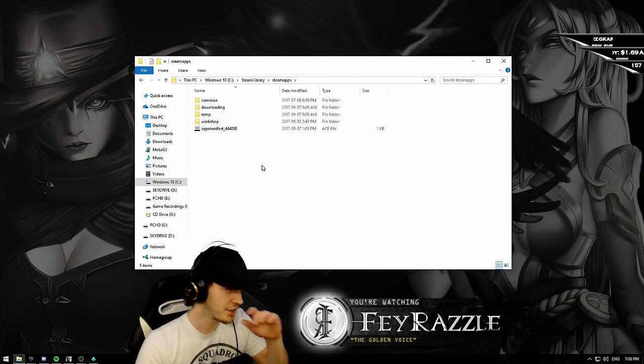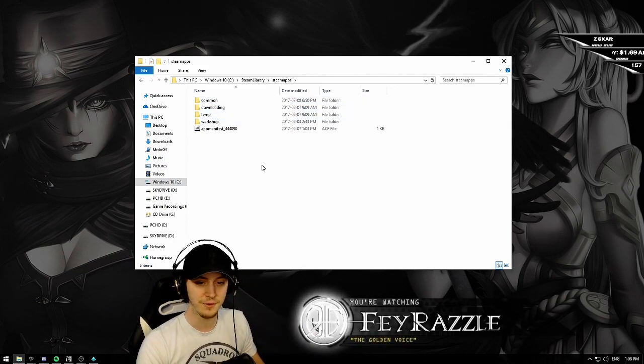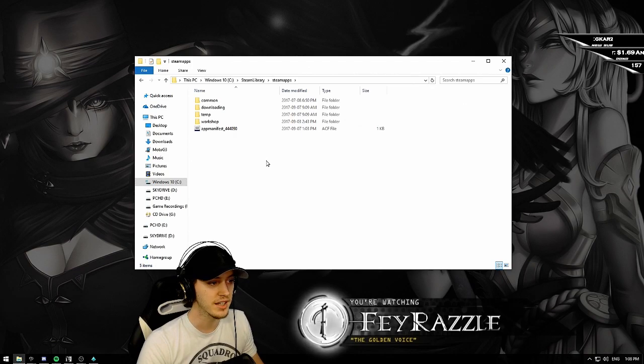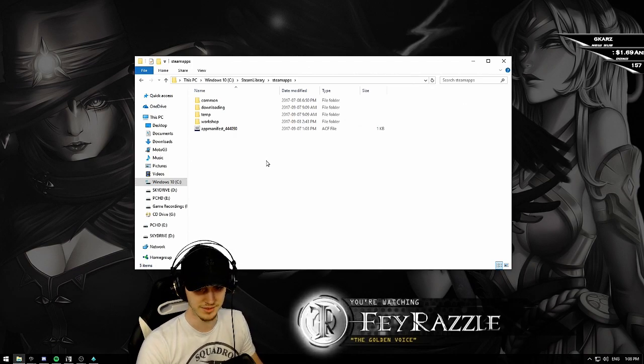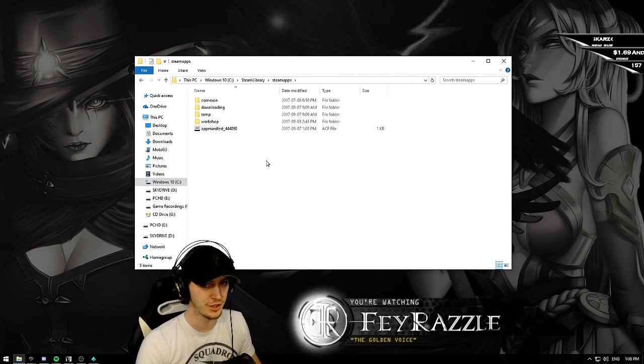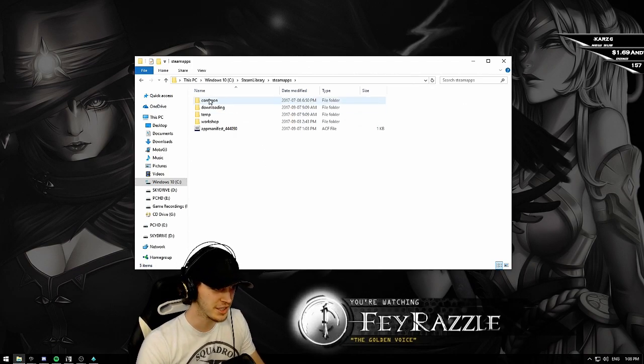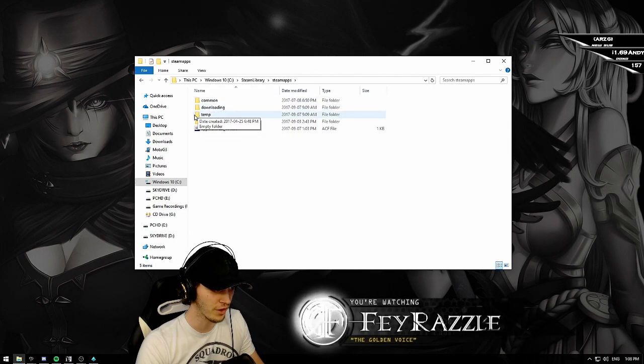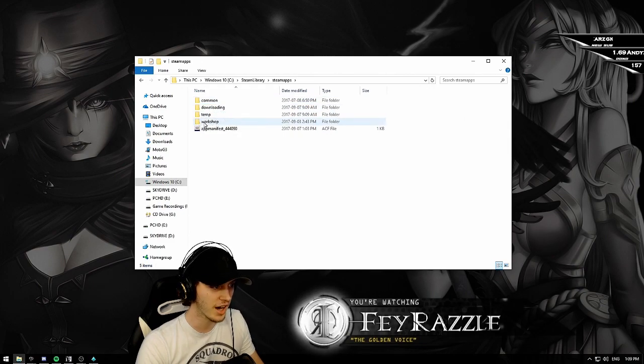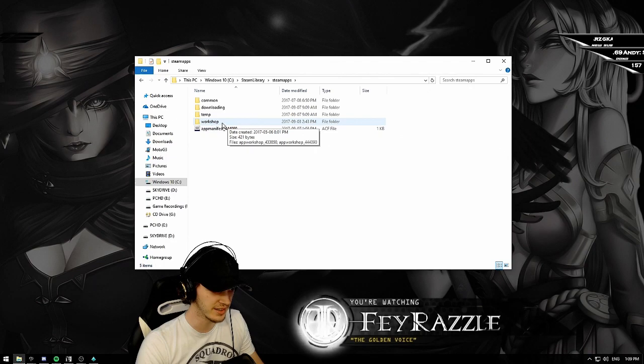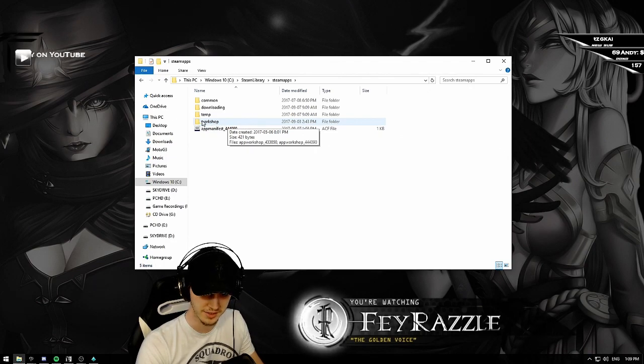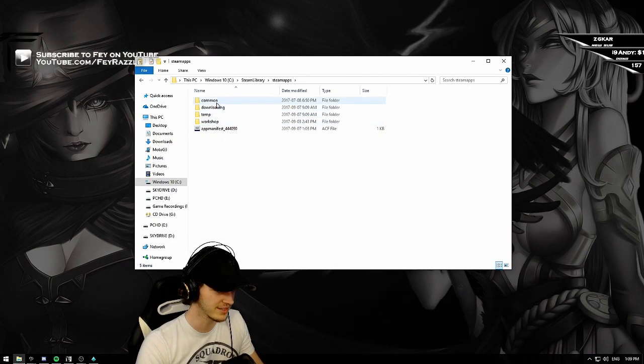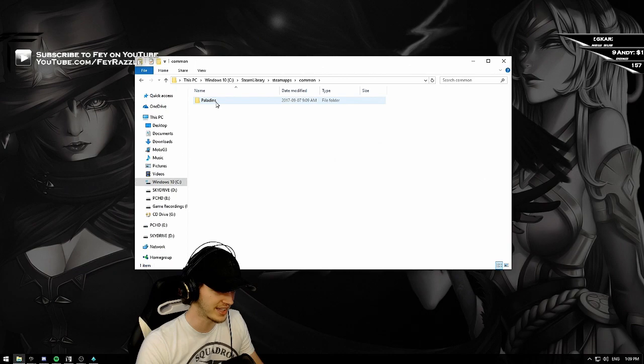Now you need to find the folder called Common. Not with one M, two M's. So you search for the folder called Common. Once you've found it, like you can see right here.